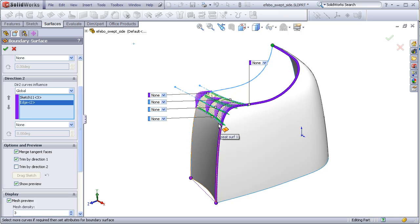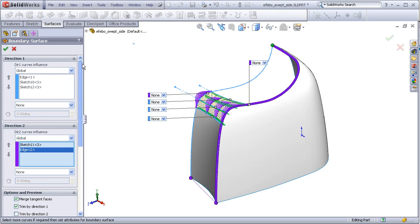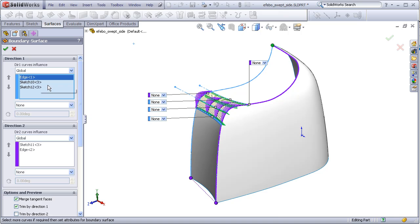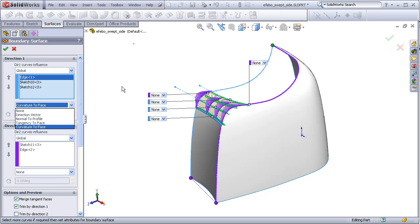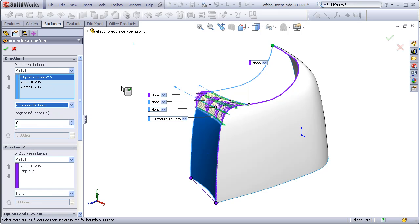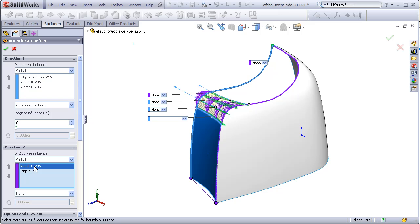Now I need to make sure that this edge is set to curvature and this edge, which is a sketch element, is set normal to profile.